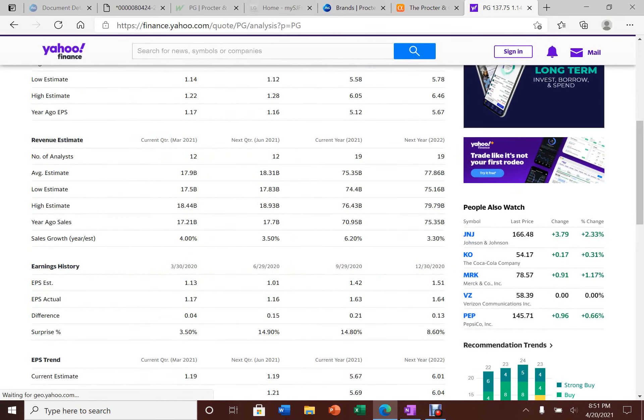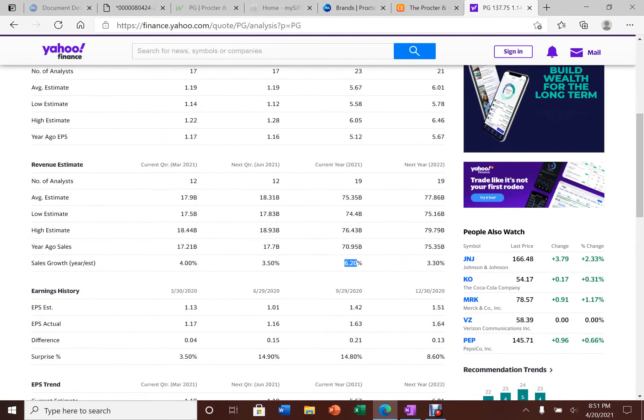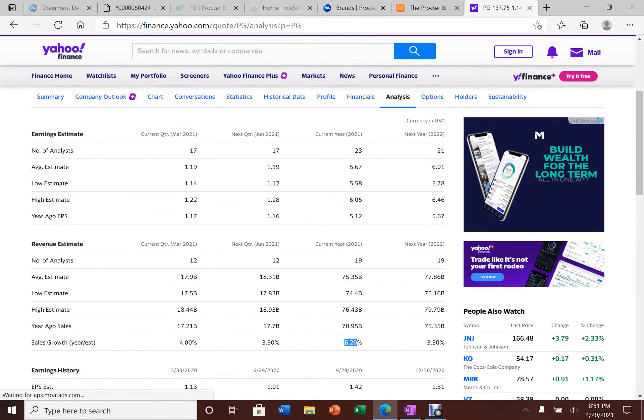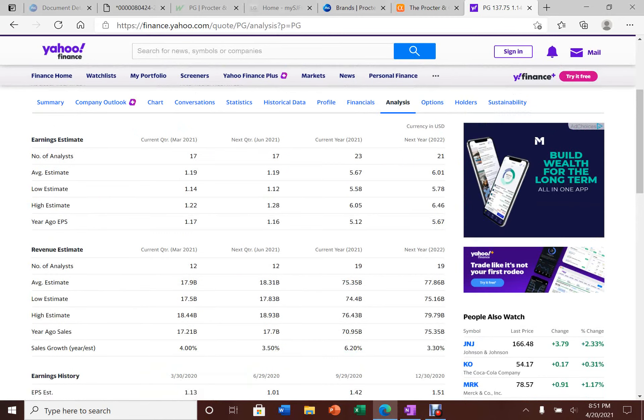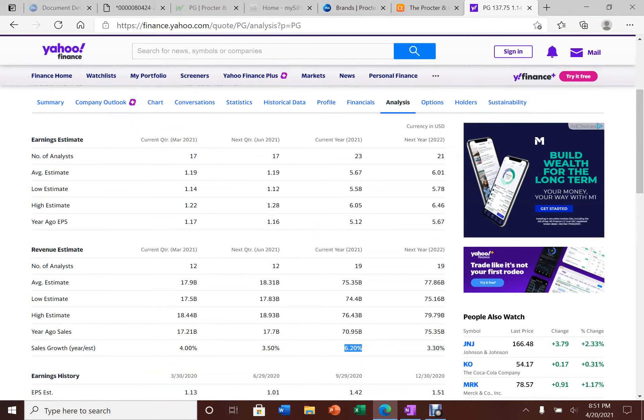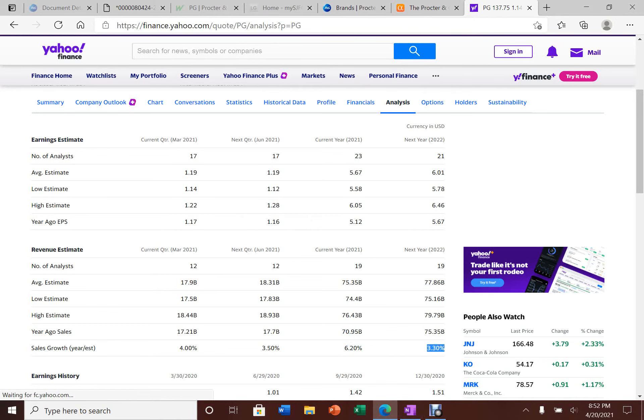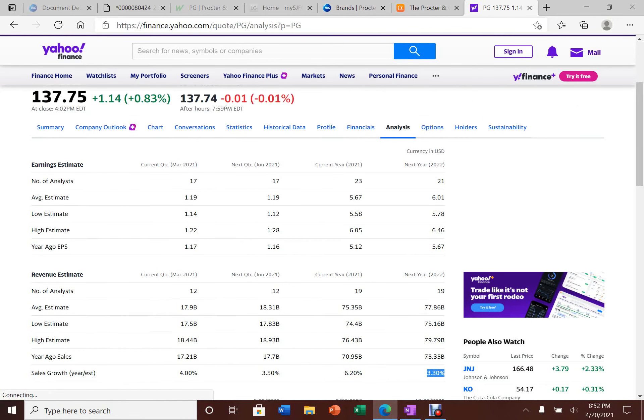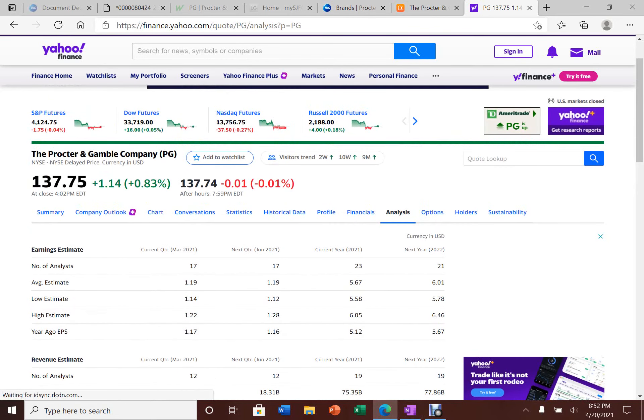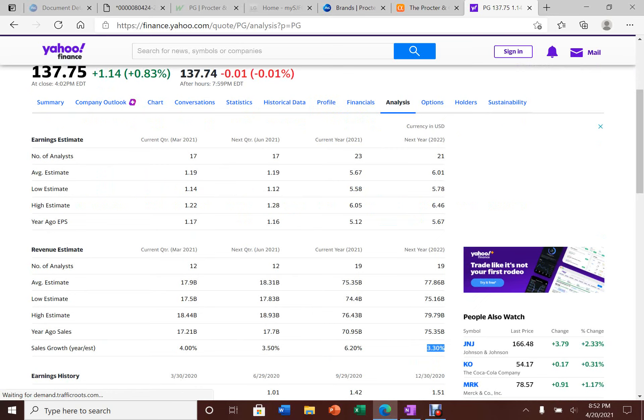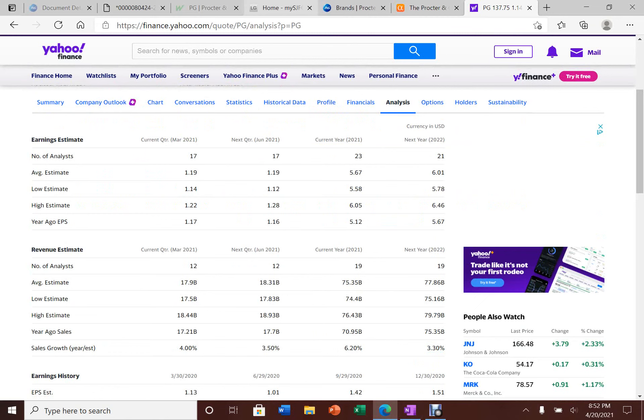Analysts expect this $100 billion plus company to increase their sales for 2021 by 6.2% and 3.3% in the future. Pretty realistic expectations for a company like this. I can see Procter & Gamble continue to grow.